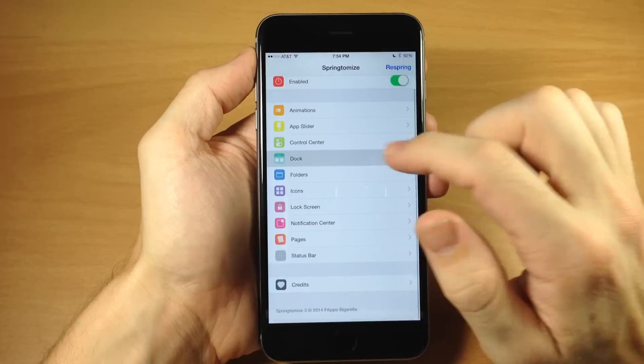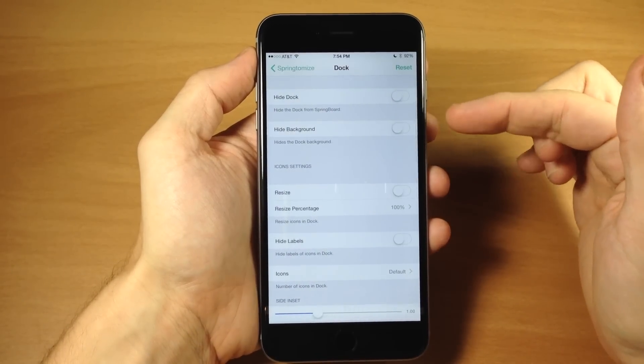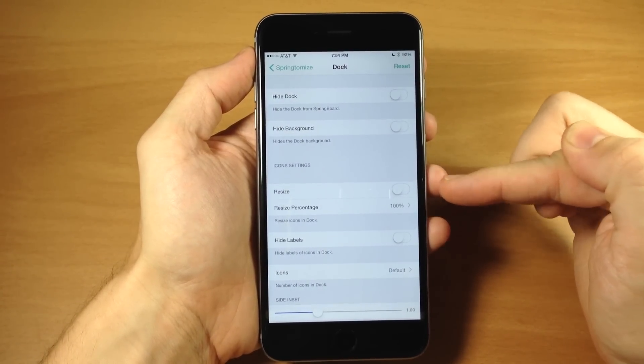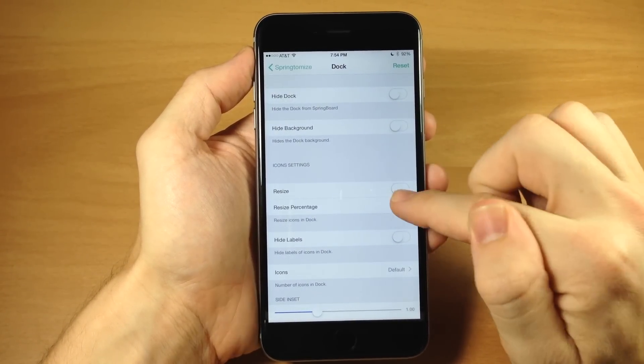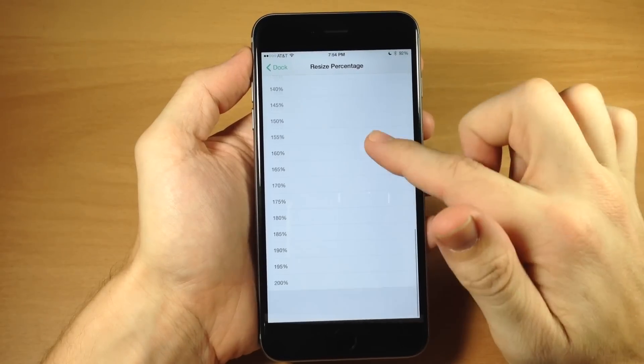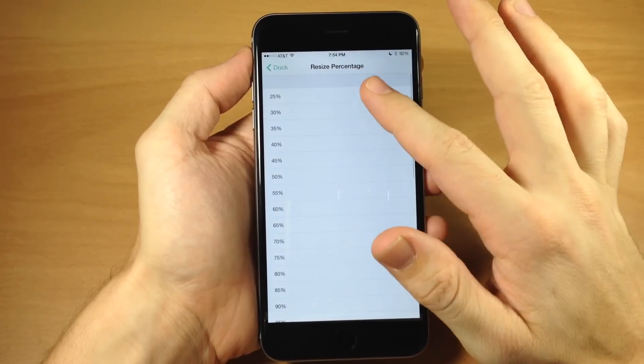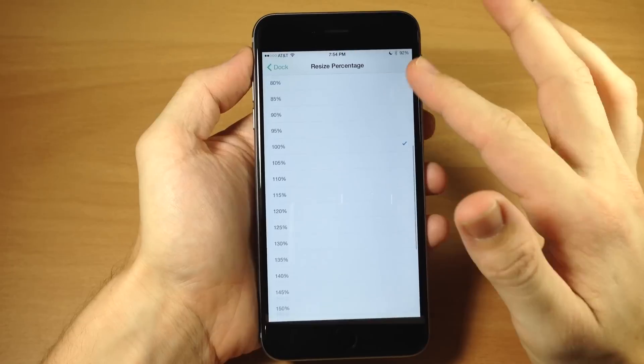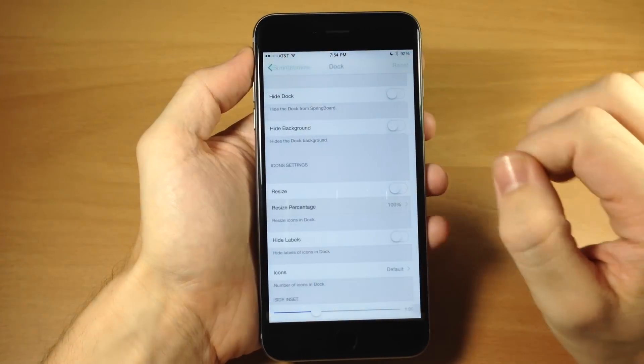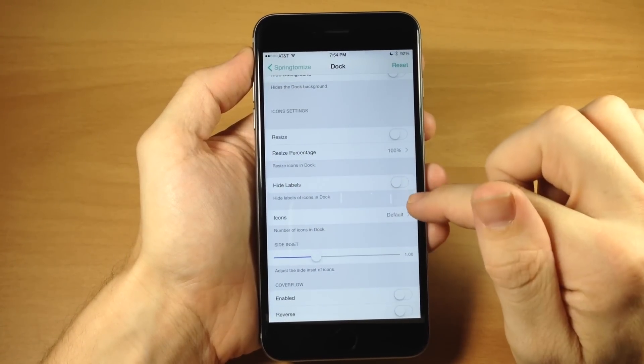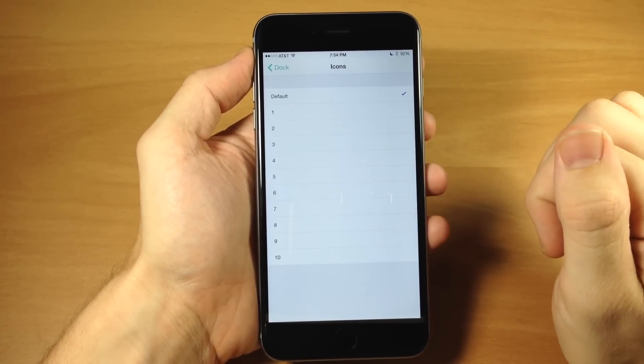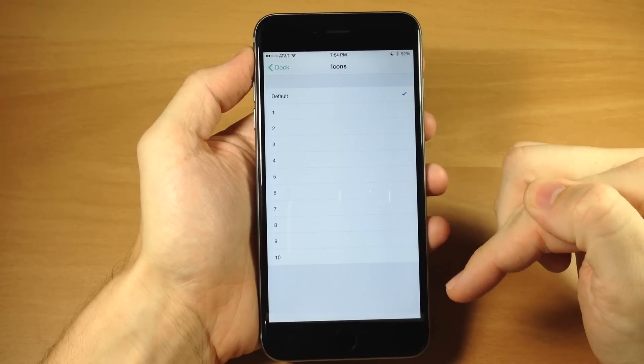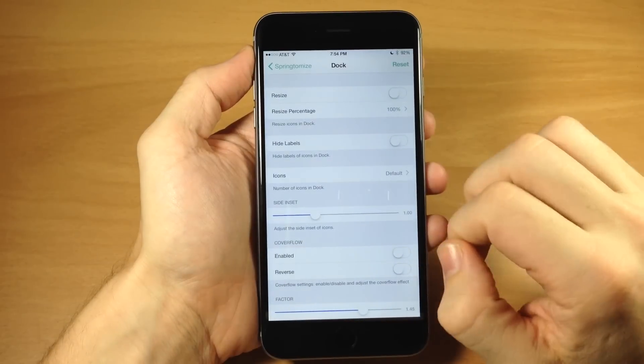So let's go back here into the dock. You also have hide the dock, hide background. You can resize the icons inside of the dock, and then you can actually see the percentages right here. So if you want to change it up to really small or very large, then you can do that right there. You also have hide labels. And for icons, if we tap on that, you can see, you can change up the number of icons in the dock itself.